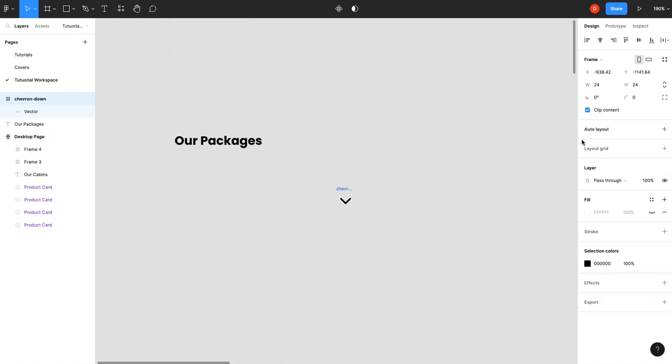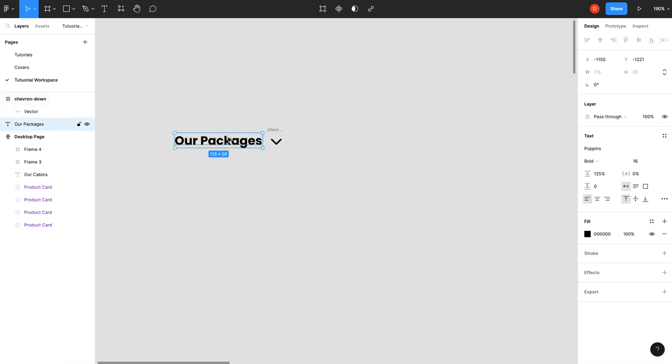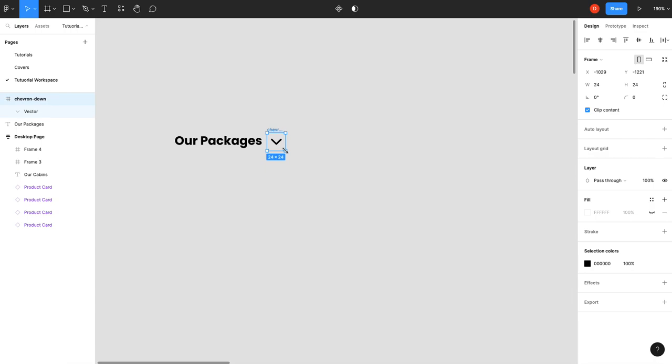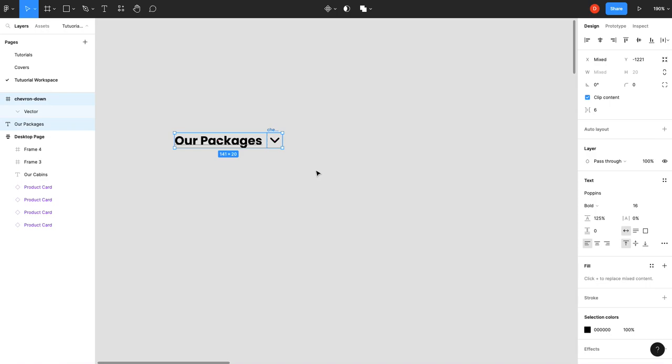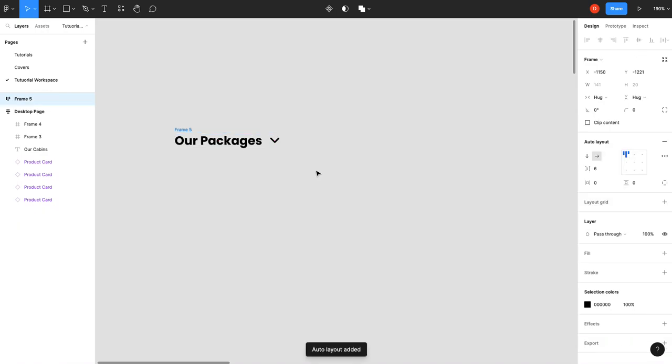Bring that up. We've got a height of about 20 on that, so we'll bring this down to 20 to match. Shift A, put that in an auto layout. I'm actually okay with the 6 spacing, so that's pretty close.